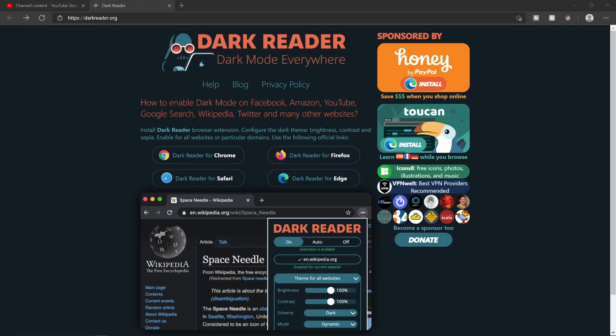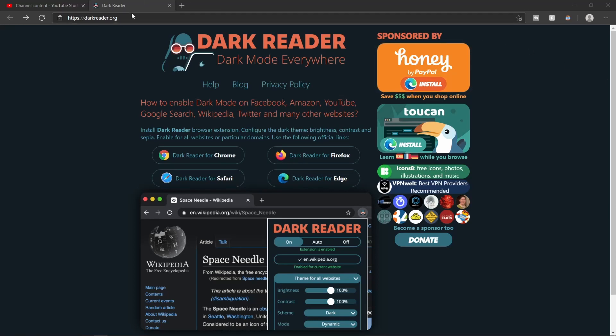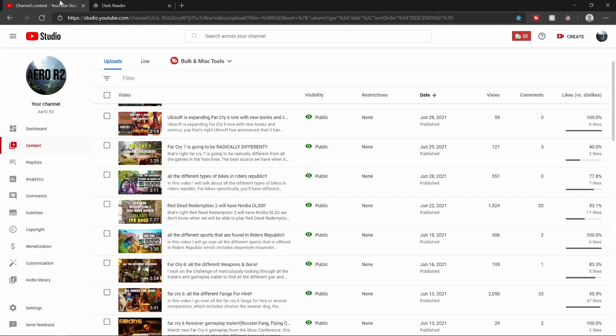Hey guys, welcome back to another video. Today I'm going to be showing you how to get dark mode in YouTube Studio because I'm sure if you are a fellow YouTuber like me and you're ever up late checking some analytics or uploading a video, this gets pretty freaking bright, especially if you have your monitor brightness turned up.